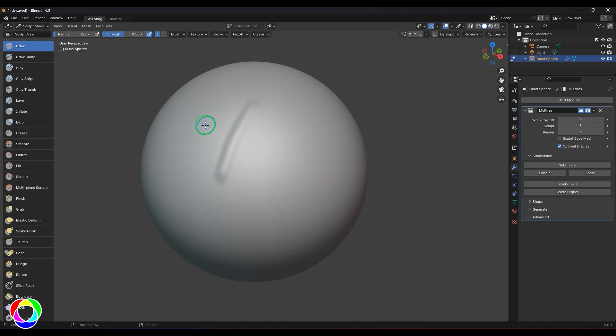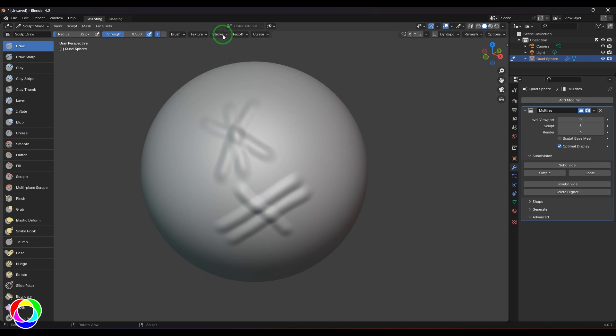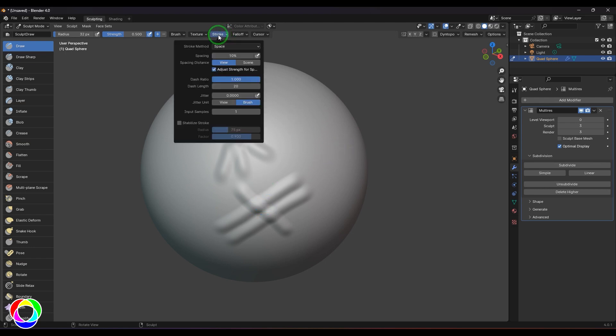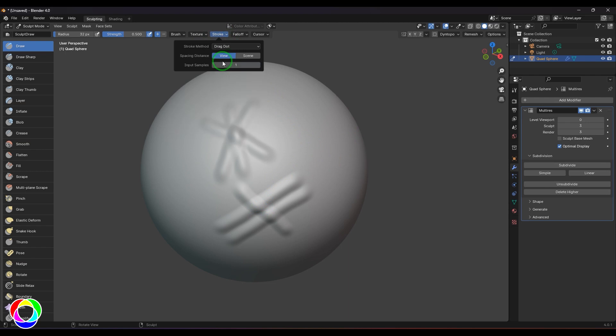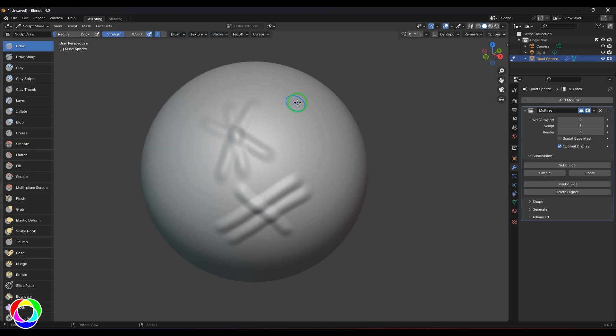If you just click and drag, you get strokes. Now the problem with this stroke is when you click and drag, wherever the stroke runs over the previously sculpted layer, you get inflation of 2. I'd like to show you this in a very clear way. For that, I'm going to choose the stroke type to Drag Dot, use hardness to almost 0.92, increase the brush size, and choose the scene radius unit.